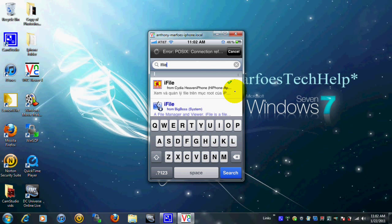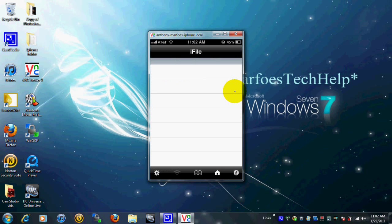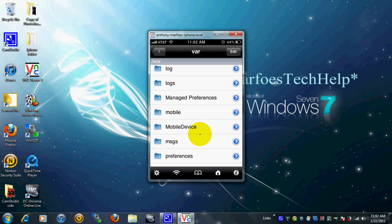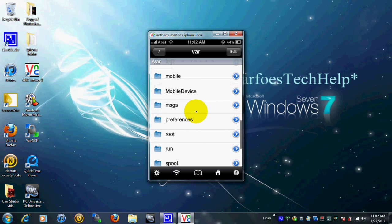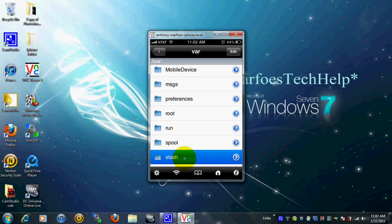Once you get to your home page you're going to see a new application — iFile. Go ahead and tap on that. Basically what iFile is: you can SSH into your iPhone or iPod from your iPhone or iPod, so you don't have to go to a computer. As you can see, I'm on the mobile folder right now. Go ahead and go to VAR, tap that once, and then scroll on down to Stash, which is where your themes folder is.